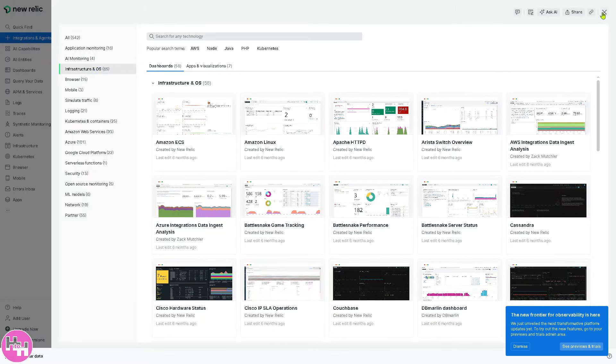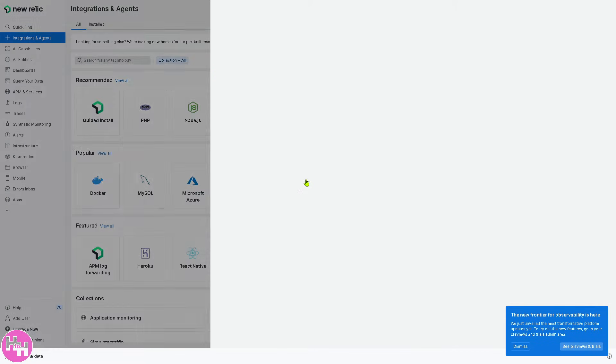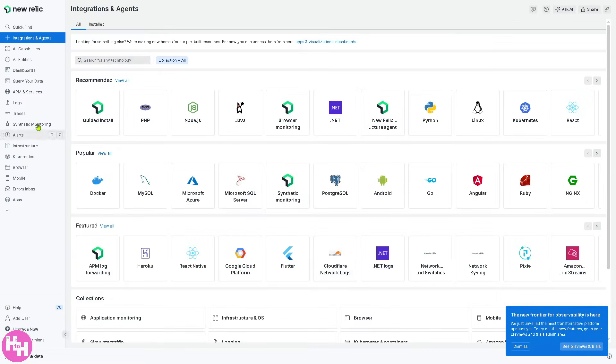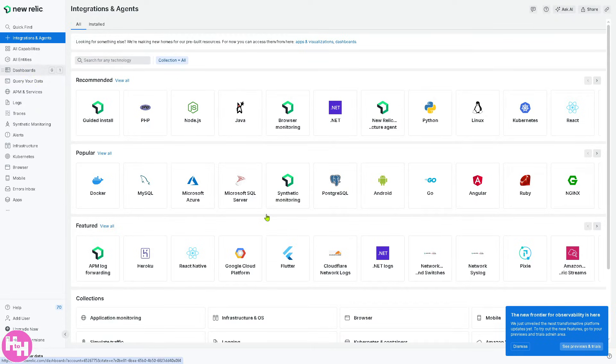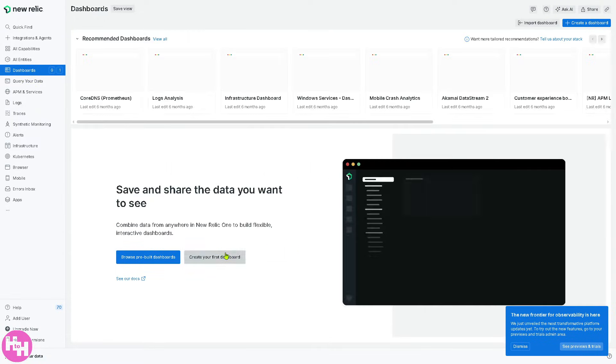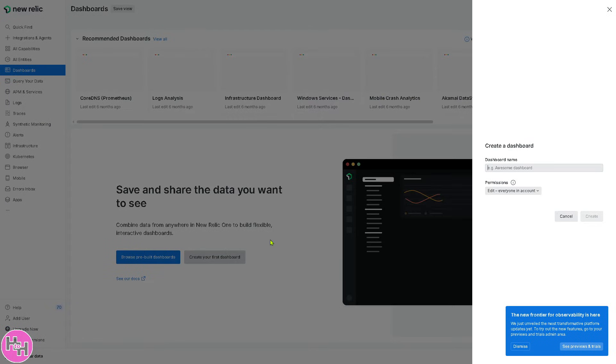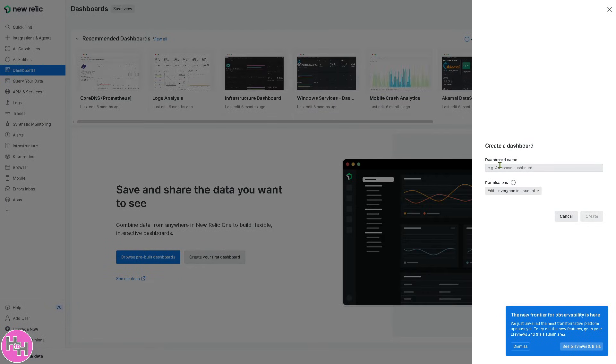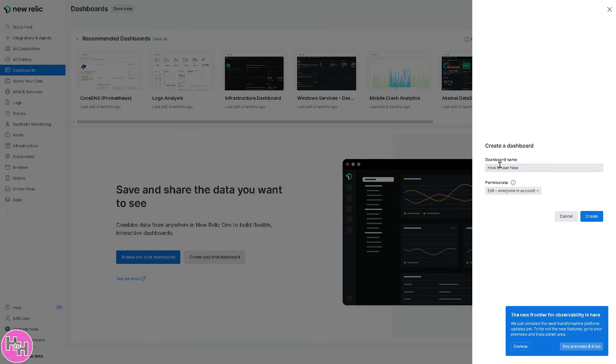If you want to skip that and create your own dashboard, we're going to be hovering again to the dashboard. There's an option here where you can create your first dashboard. So for example, this is going to be the name of our new dashboard. Click the create button.